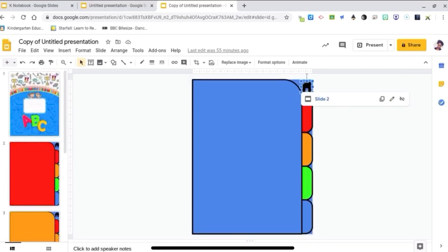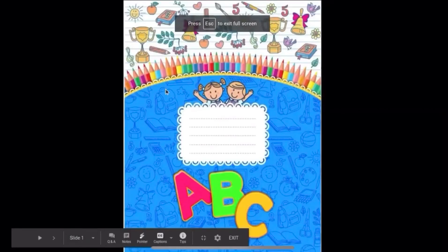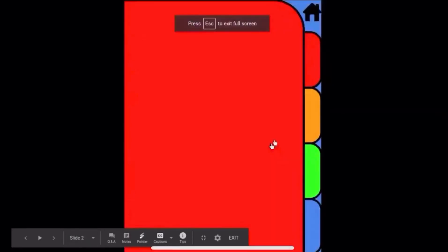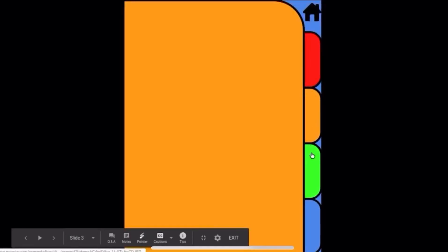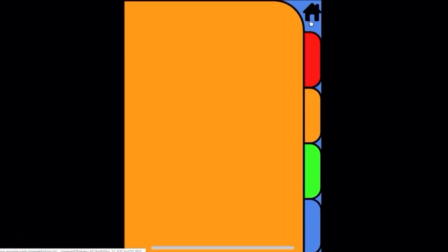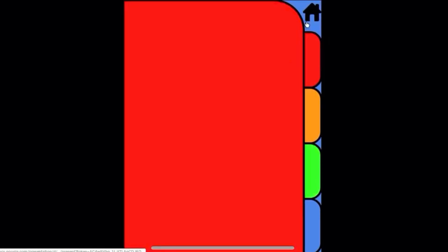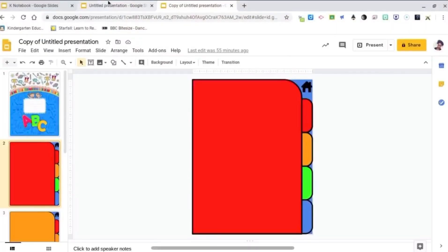This is what it will look like in present mode. That's the front cover. Go to the orange tab, green tab, blue tab. And you can also go back to the home screen from those tabs. That's pretty much it. Just make sure those links go to wherever you need them to go.